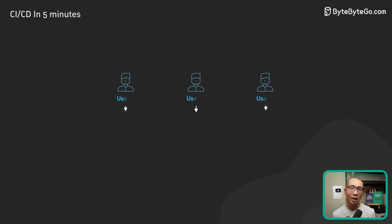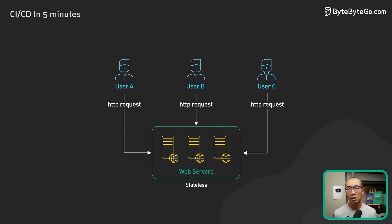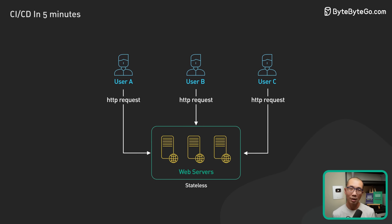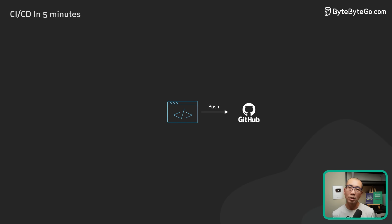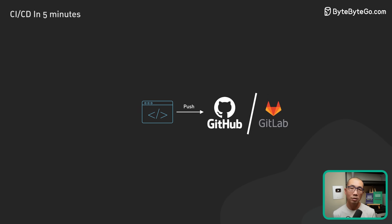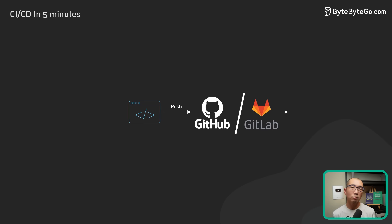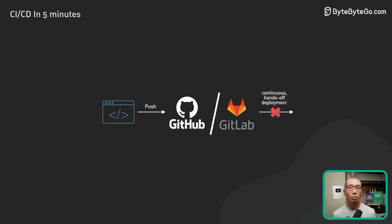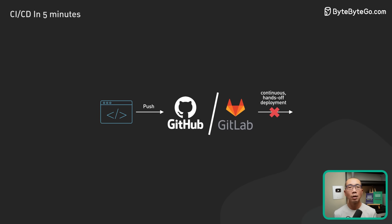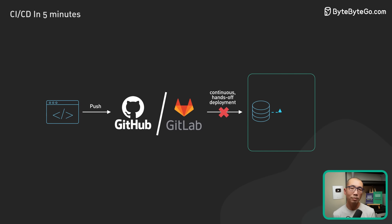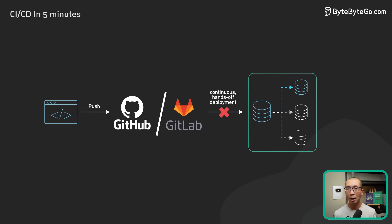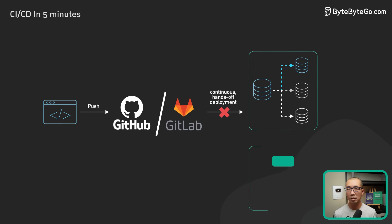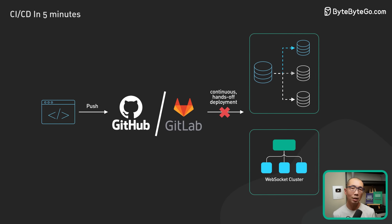These techniques work well for simple stateless systems. On the other hand, very few teams have the resources or the convictions to implement real continuous hands-off deployments on complex stateful systems like database backend clusters or other types of stateful systems like WebSocket clusters.